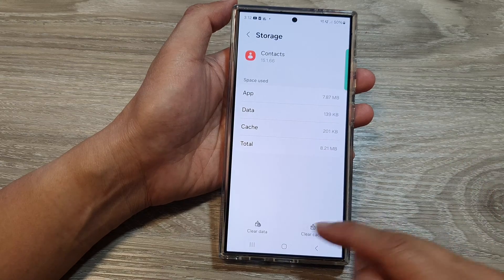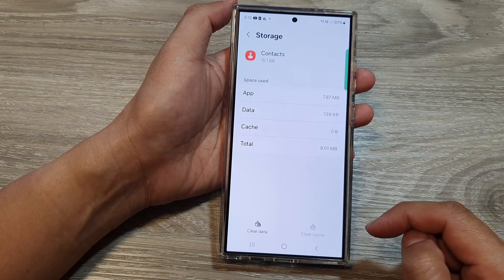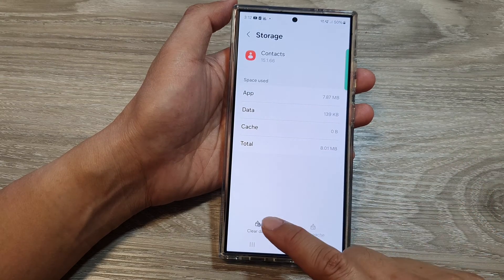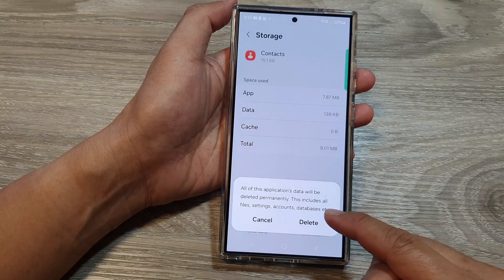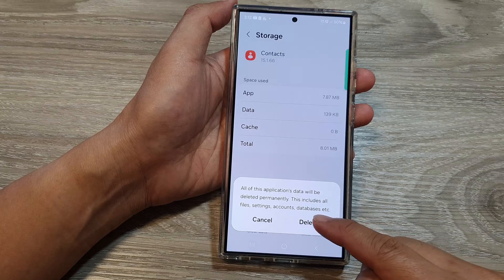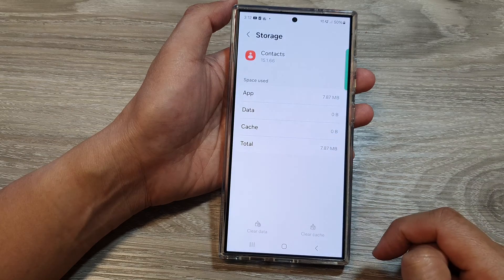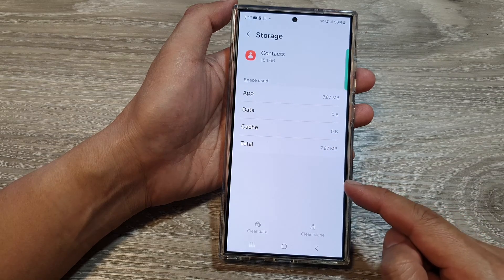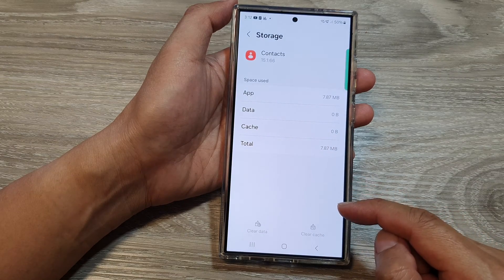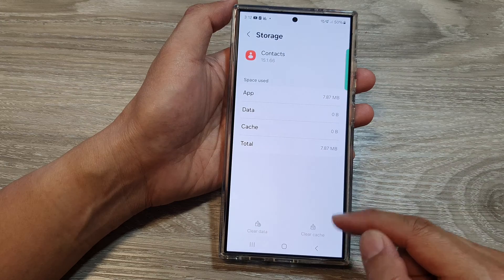In Storage, tap on Clear Cache, then tap on Clear Data, then tap on Delete. Now go back to your app and see if it works.